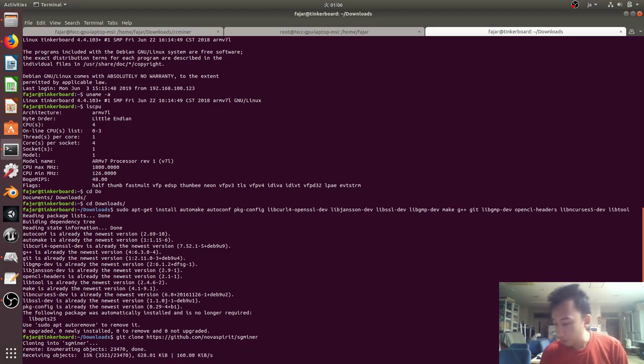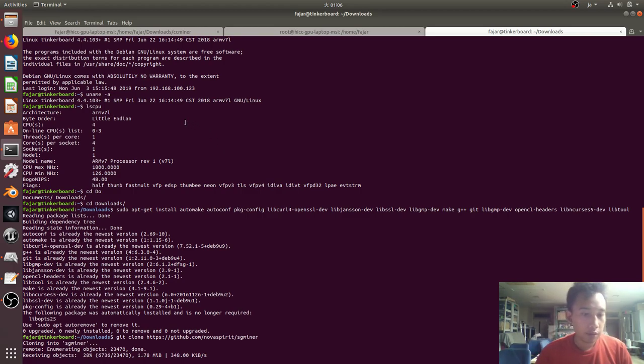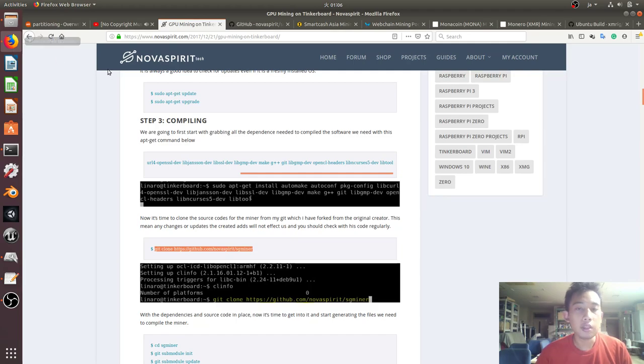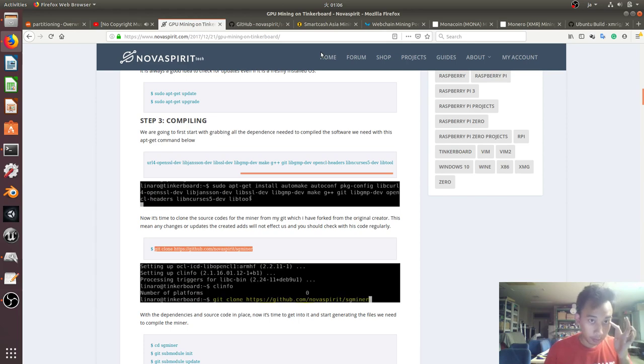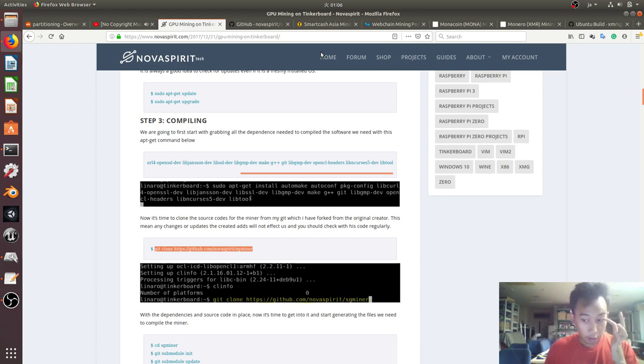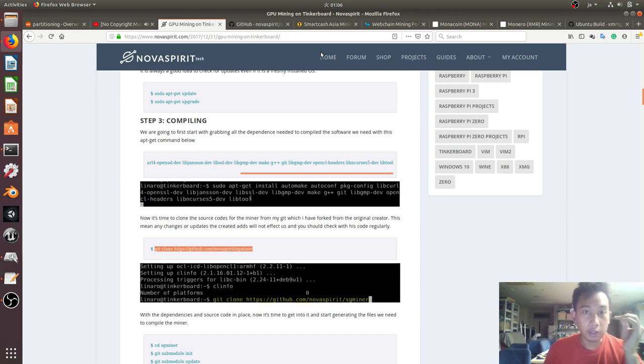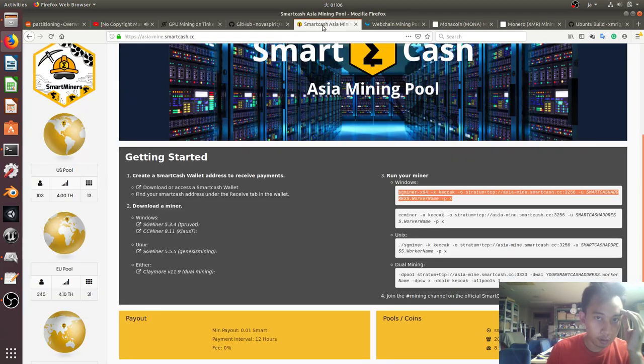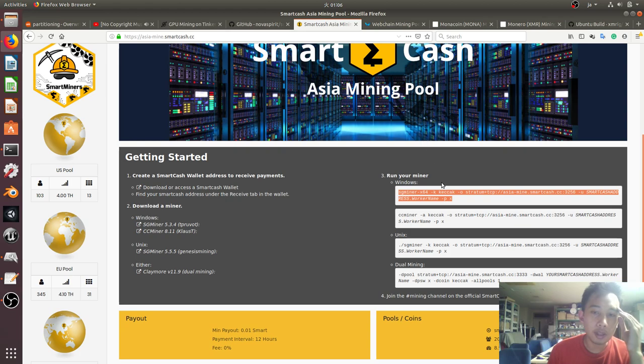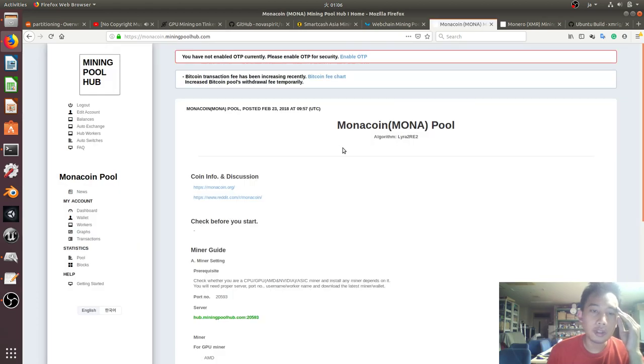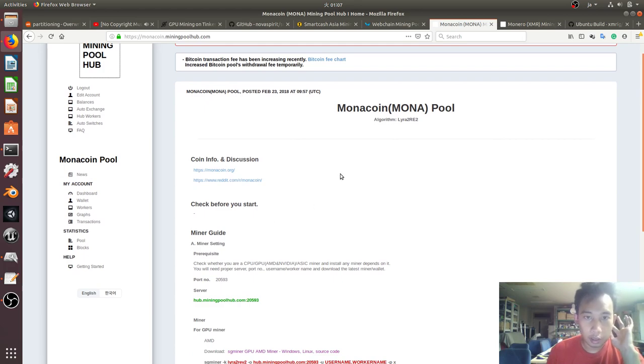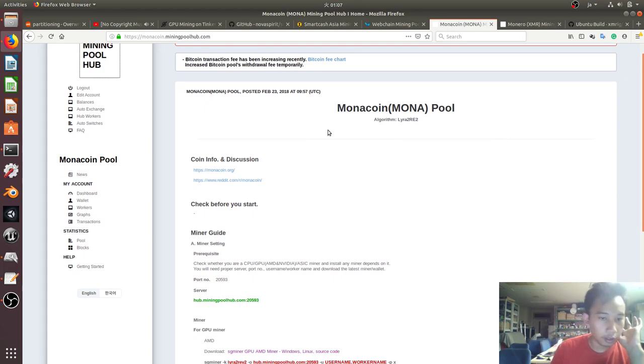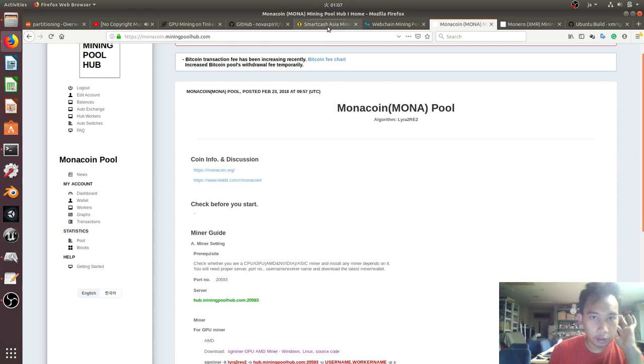Now I'm cloning this SG miner, so I'm waiting. I tried this before, I failed in mining Monero, Electronium, and some other coins, but I succeeded on two coins which is Smart Cash and Monacoin. Well, not technically succeeded, I'll make another video if I really succeed, but I'm ready to generate some hashes.